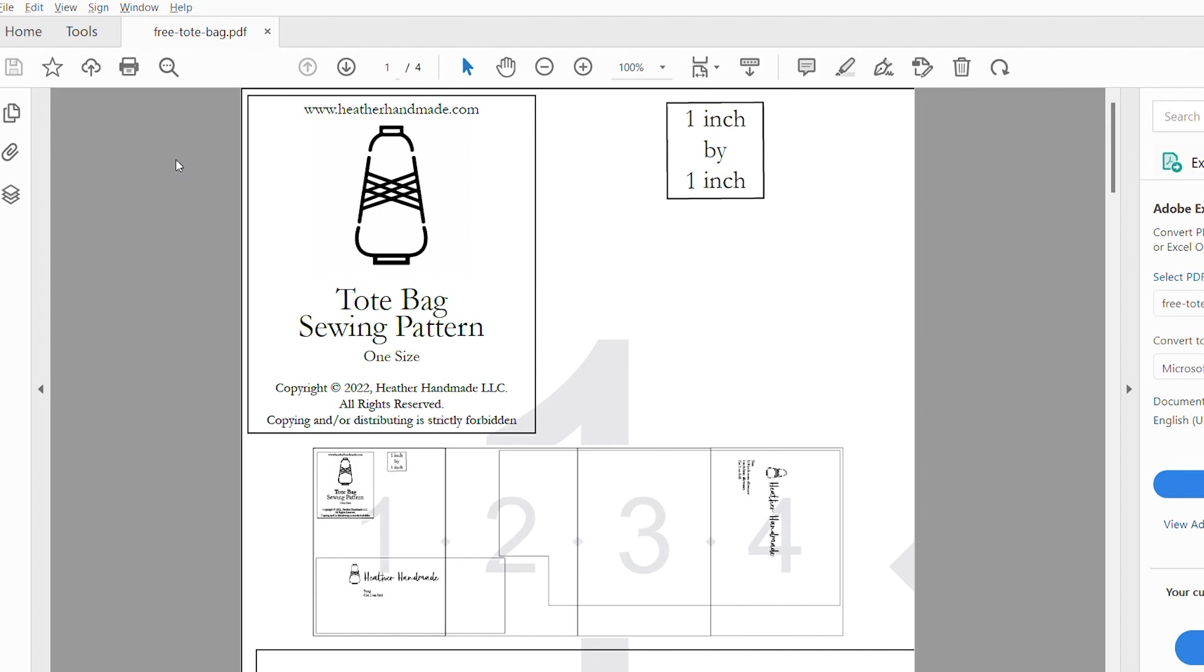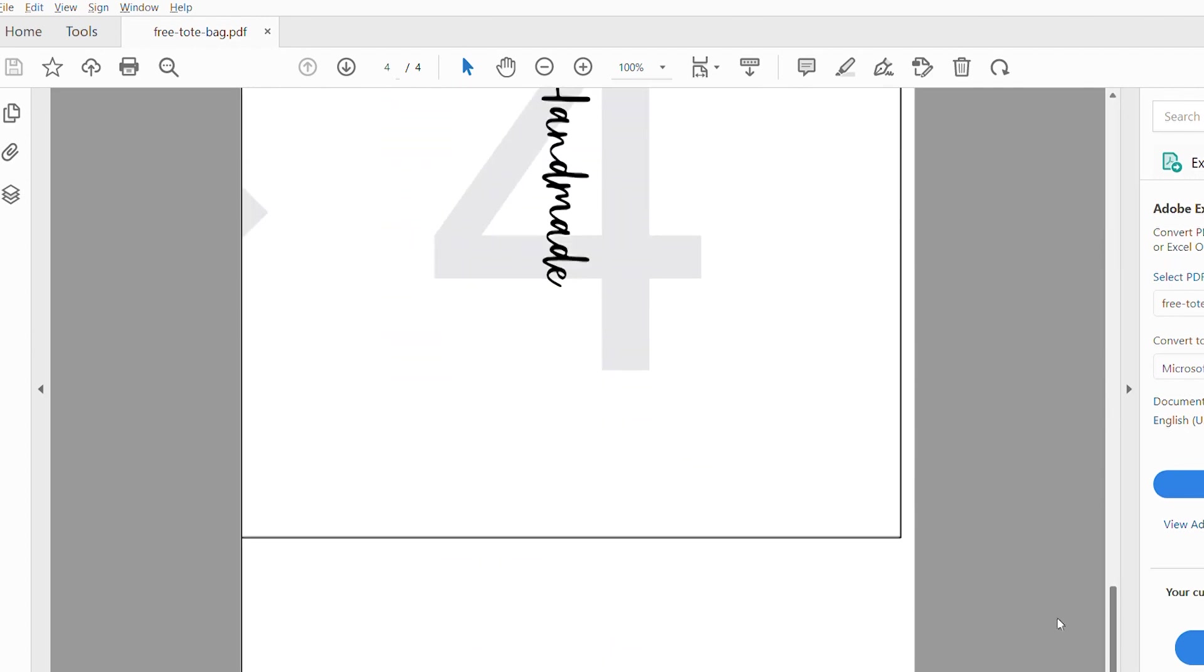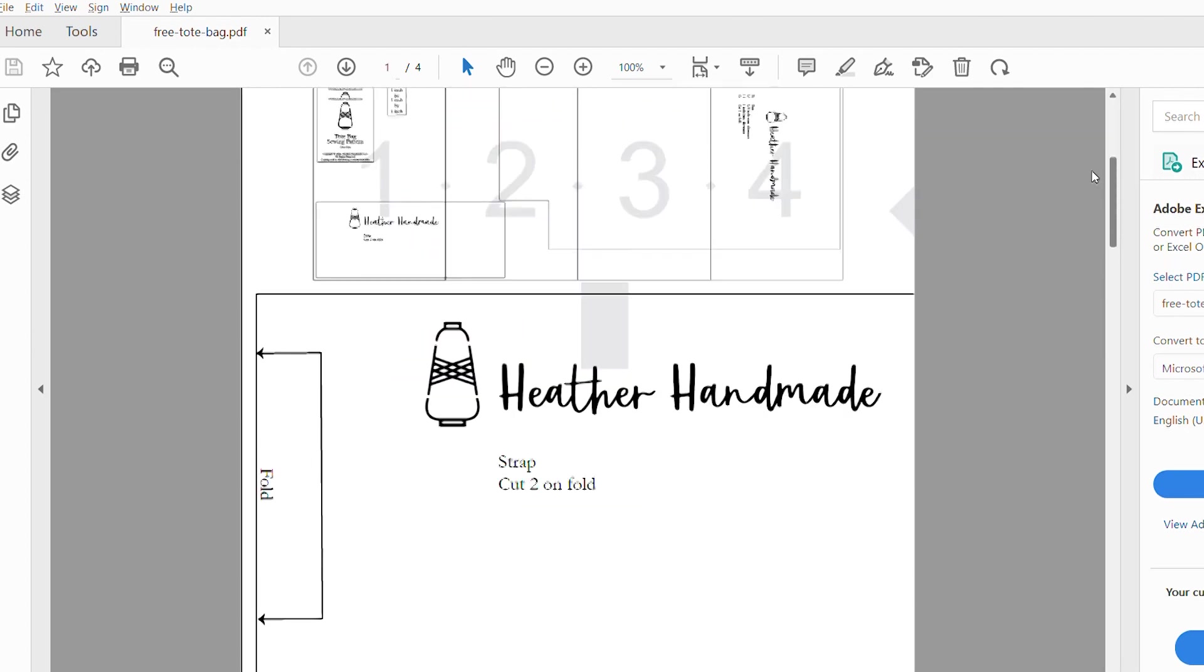So I'm going to be working on a free tote bag. This is a pattern I have. I have opened it in two different places so I can show you the difference. So here this is in Adobe Acrobat Reader. It has opened it up. You can see the pattern here. You can scroll down and see all of the pages.